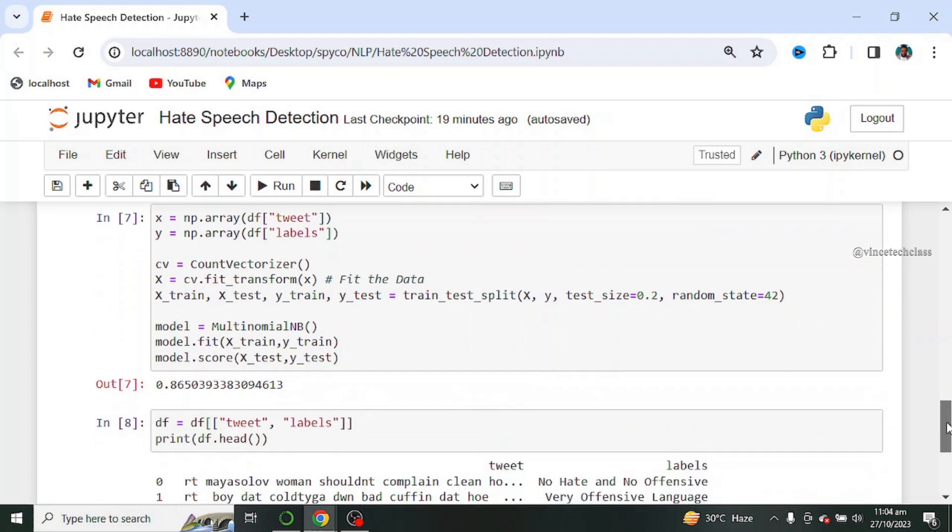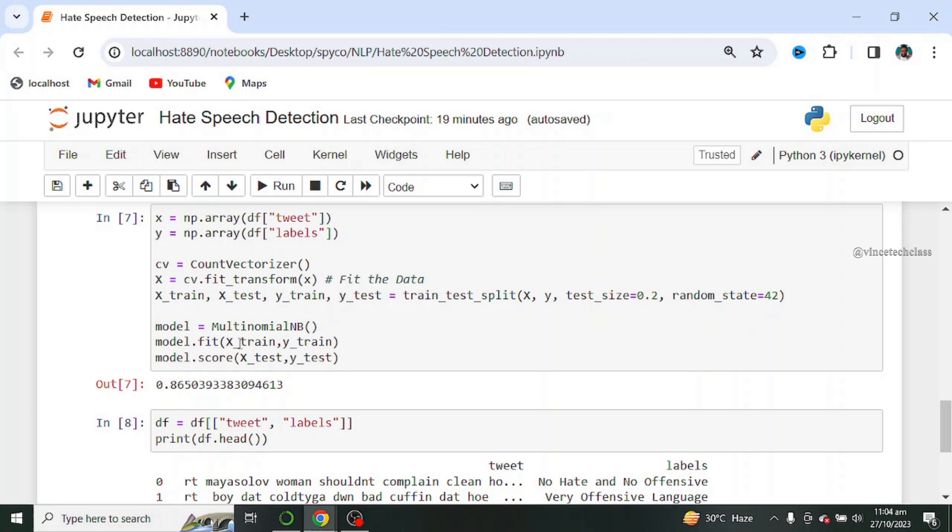Next we train our model which is the multinomial Naive Bayes model which is a great fit for text, and we got an accuracy of about 87 percent approximately.